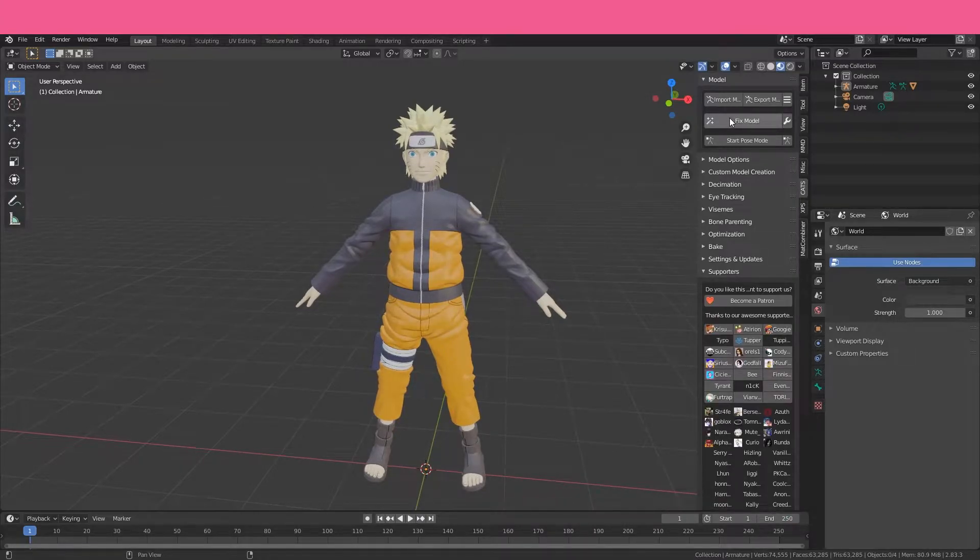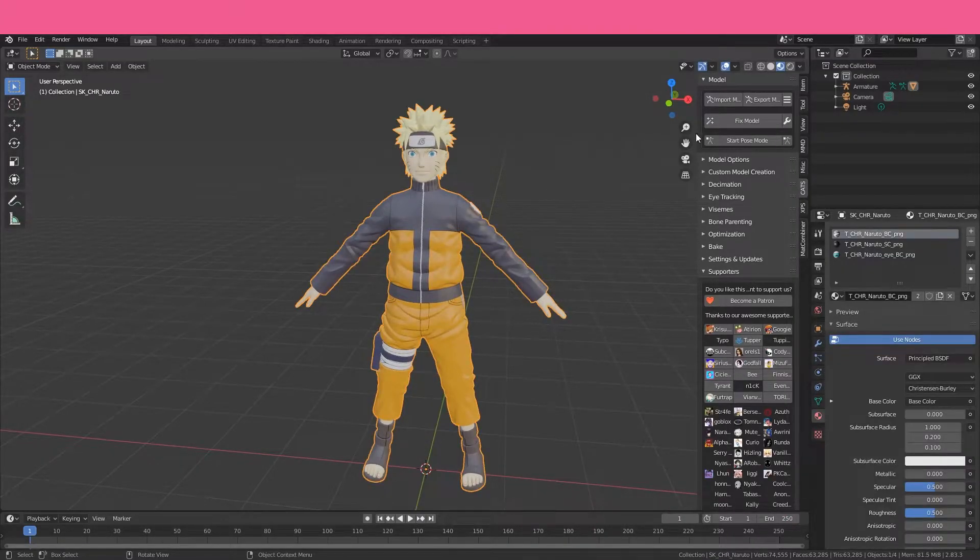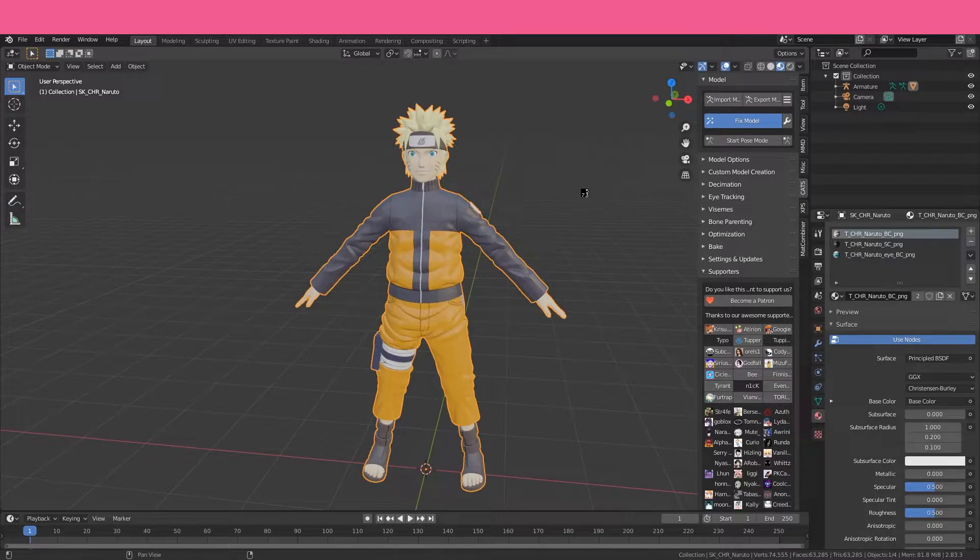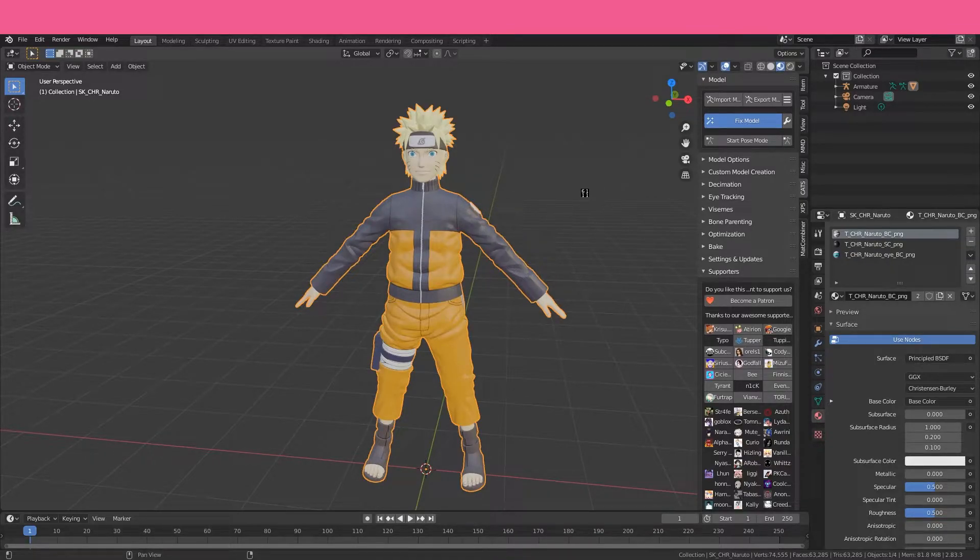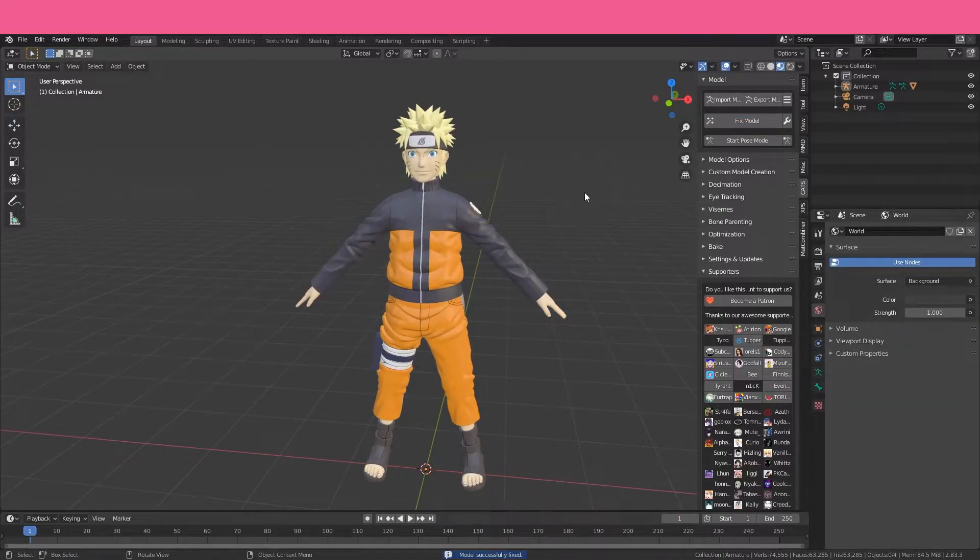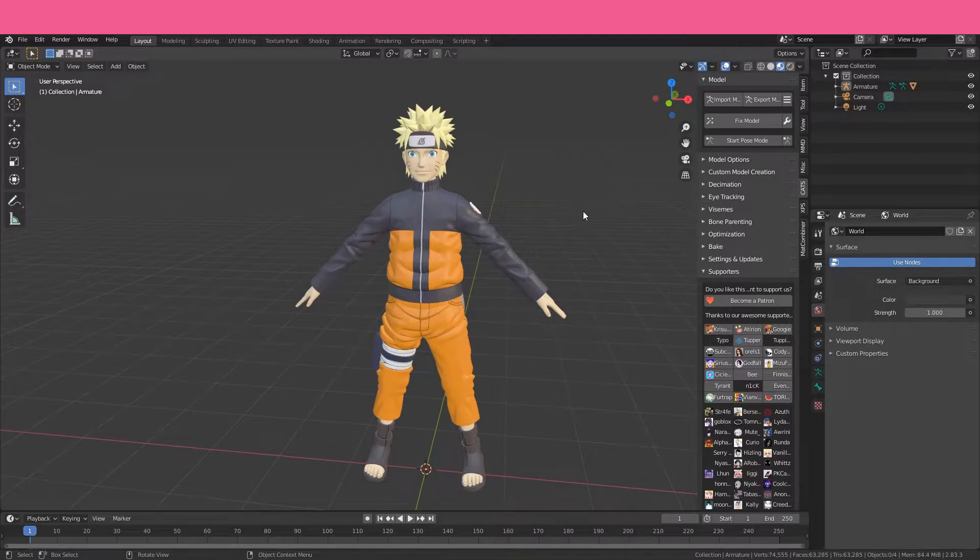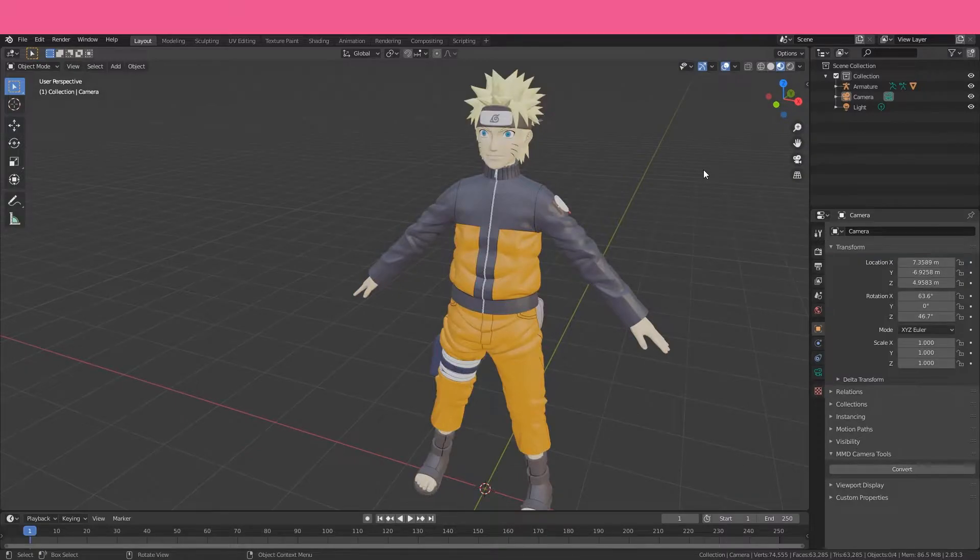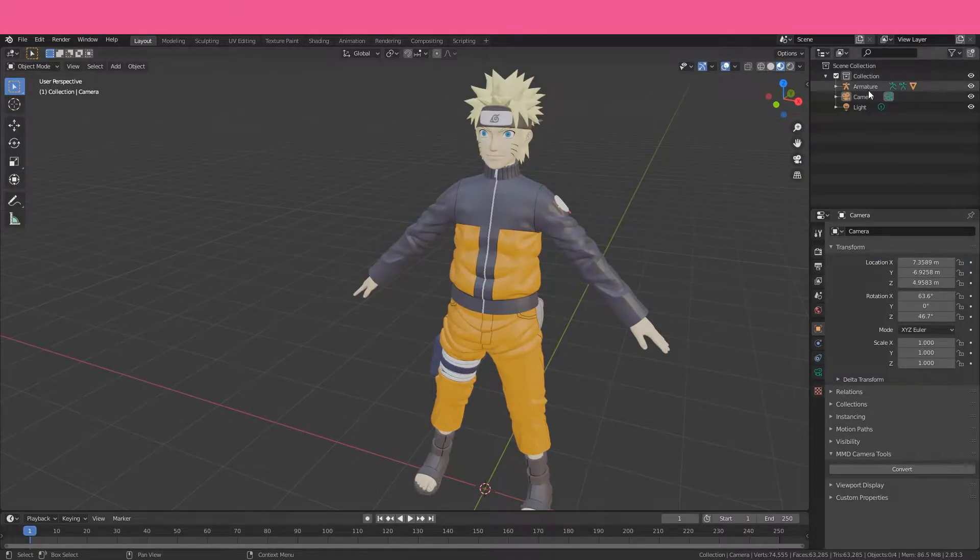We literally just select our model and click Fix Model. Wait about 30 seconds or less. And basically what this is going to do is make sure all the bones are set up correctly for use in Unity. This step is technically optional, but I really recommend it because it's saved me a lot of headaches in the past.